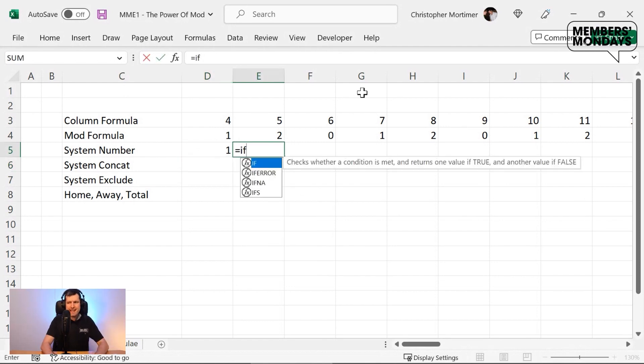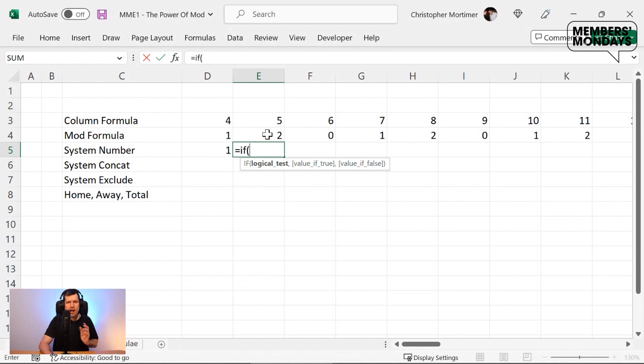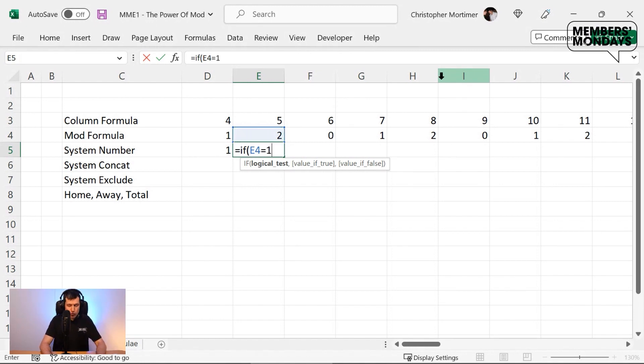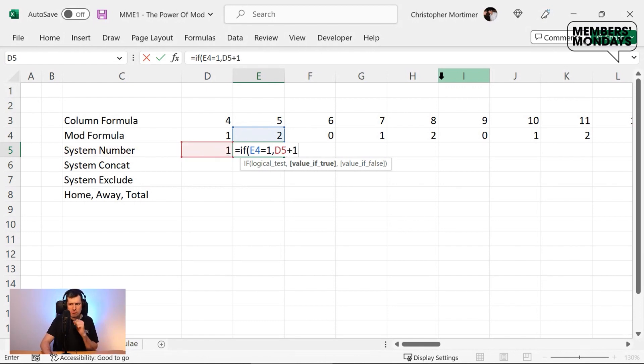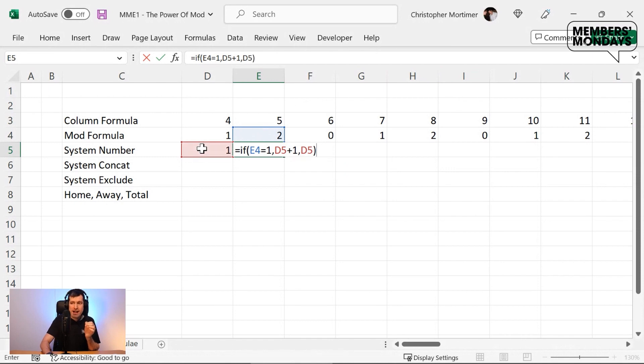we're going to use the if formula here, because if something is happening in the cell above, I want Excel to do something. So let's go ahead and express that. Specifically, if the value in the cell above is one, what do we want to do? I want to plus one onto the system number. So I'm going to express that in the formula that if the value in this cell isn't one, what do I want to do? I just want to retain the previous number. So this is what our if formula is going to look like.